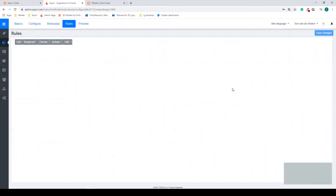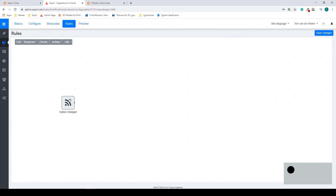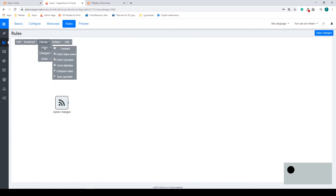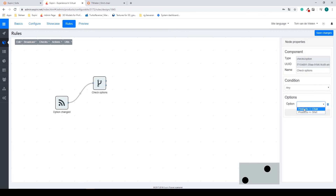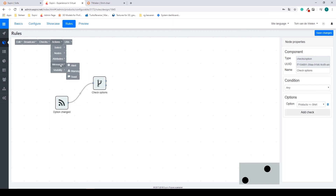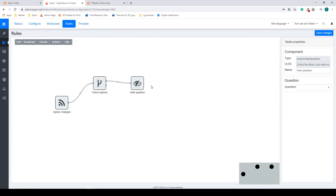This will open up the viewer to create rules. In the top left-hand corner we have a broadcast, a check, an action, and some utilities. This works from left to right. We're going to start with an option change — this is the base start of your rule, triggered when a rule starts. I also want to check on an option change to detect if I change from chair to shirt. I connect these up. In my check options I select add check and check if I switch to shirt. As an action I want a visibility — I want to hide a question. So if I change to shirt I want to hide my chair fabric question.